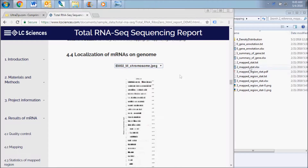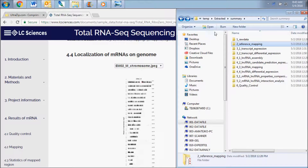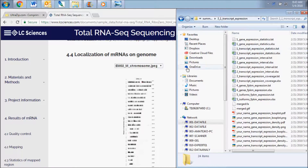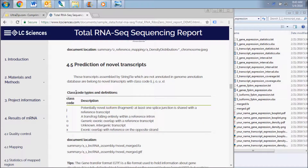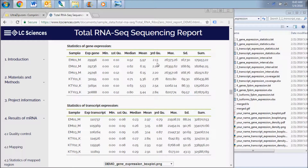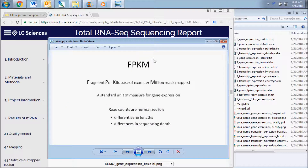The next results subsection displays data contained in the transcript expression data folder. This includes expression data and statistics for both genes and transcripts in each sample. The first two tables show the statistics of the number of raw reads mapped to each gene or transcript. Charts and graphs from this point forward contain expression data and statistics based on FPKM calculations from raw read counts. FPKM refers to fragment per kilobase of exon per million reads mapped and is a standard unit of measure for gene expression. Effectively, read counts are normalized for different gene lengths and differences in sequencing depth.